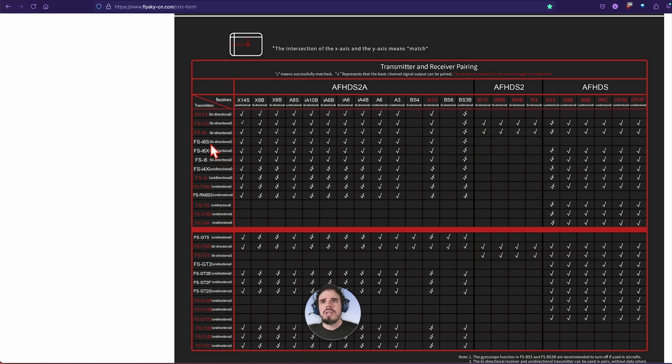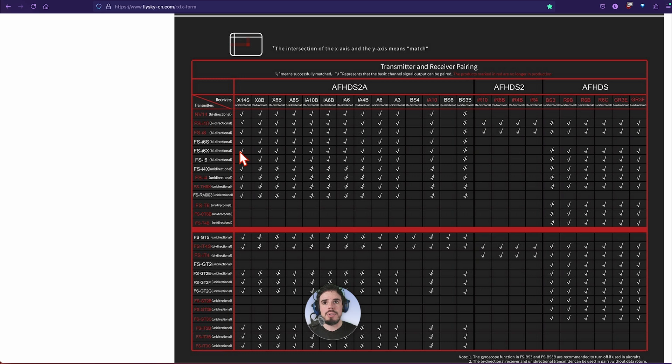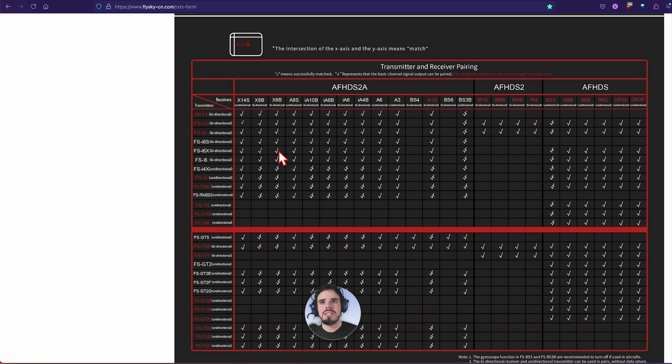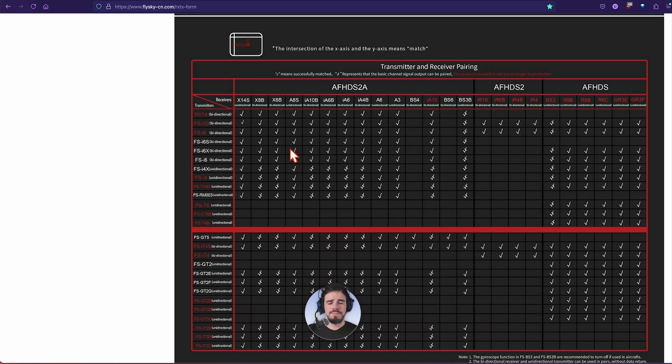Then you have here the FSI6X. That's my personal favorite. That's going to be one of the most popular, and then you can see it works with all these: the X14S, X8B, X6B, IA8S, and those four are like for drones primarily I think. I'm pretty sure.